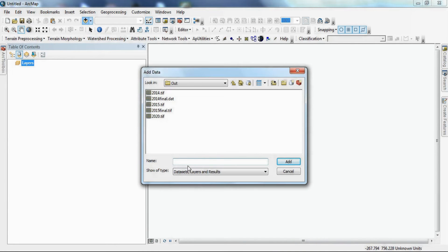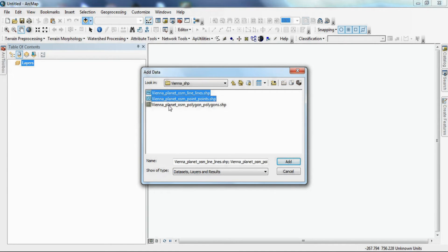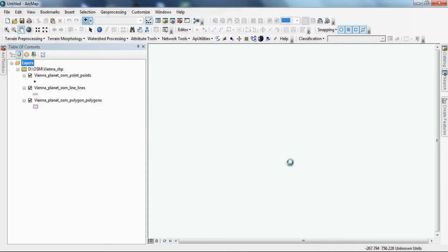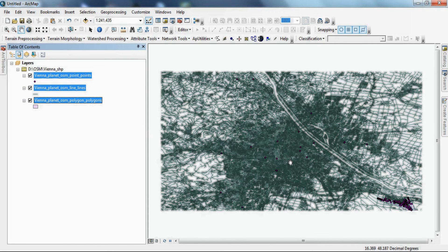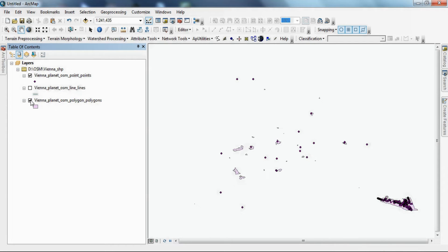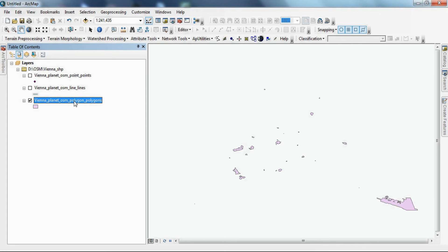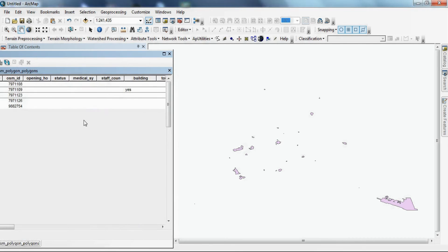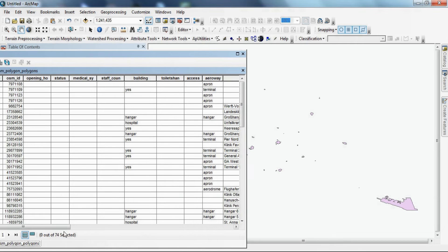Finally, we import the data in shapefile format into ArcGIS software to view the data. The data can be seen here. We can also see the description of each data, which includes the name and the type.